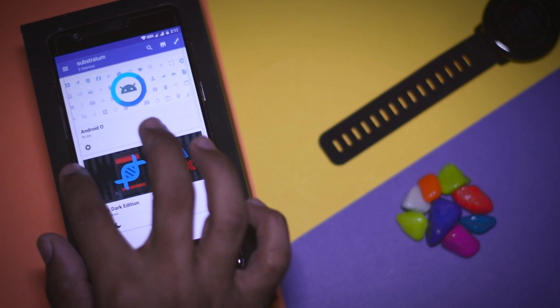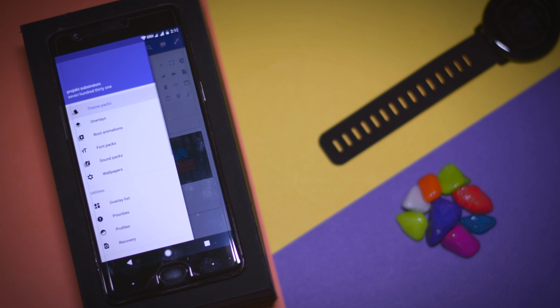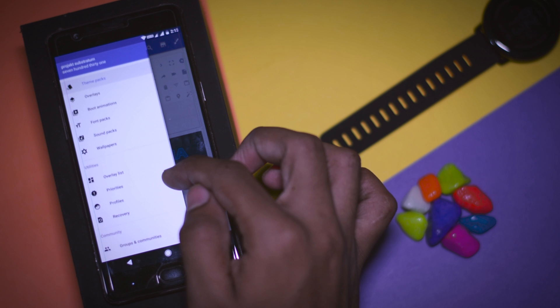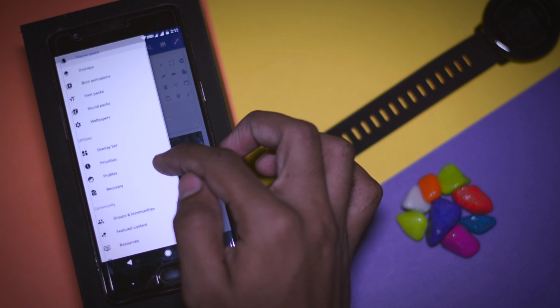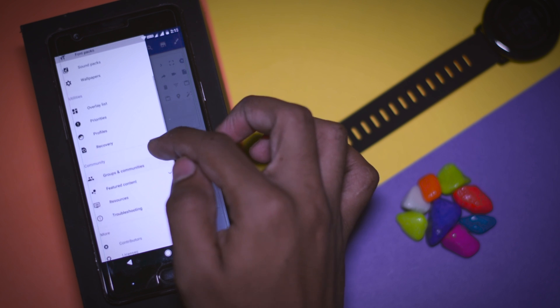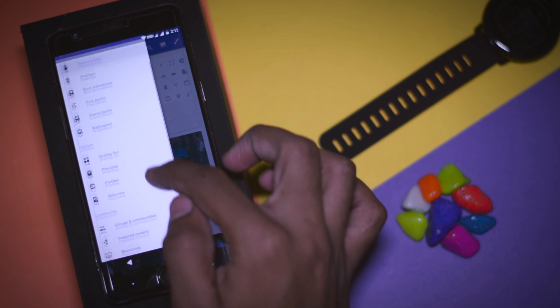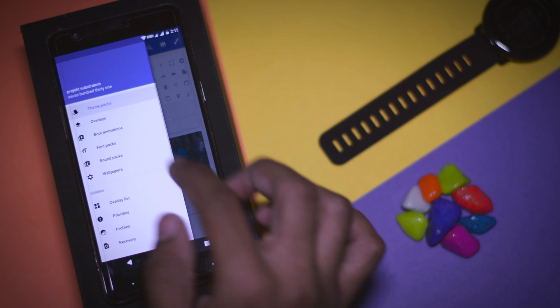So this is the basic layout of Substratum theme engine and it offers lots of options by using which you can customize each and every aspect of your device like theme pack, overlays, boot animation, fonts and many more.